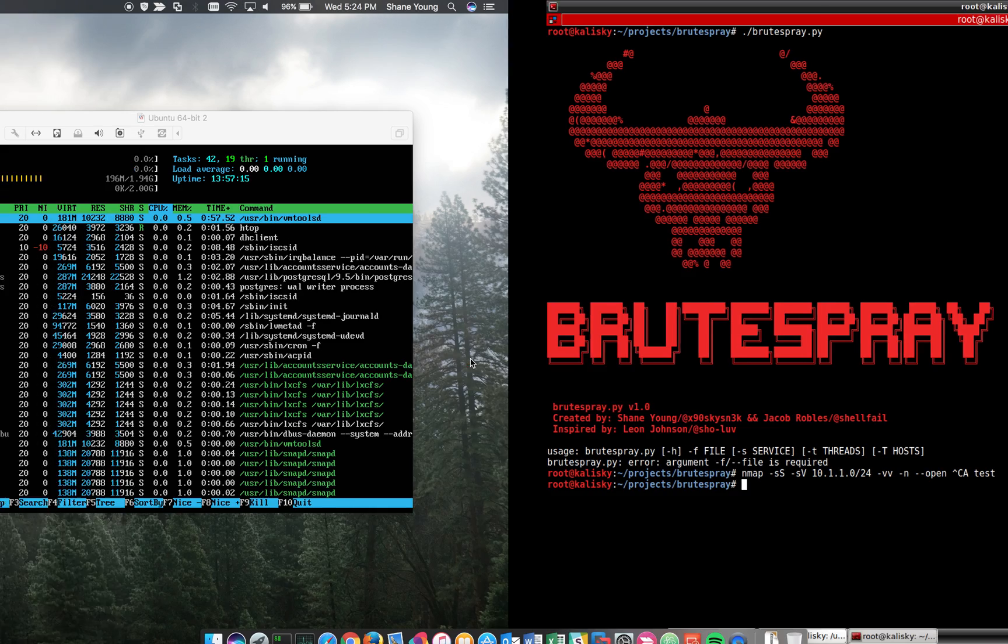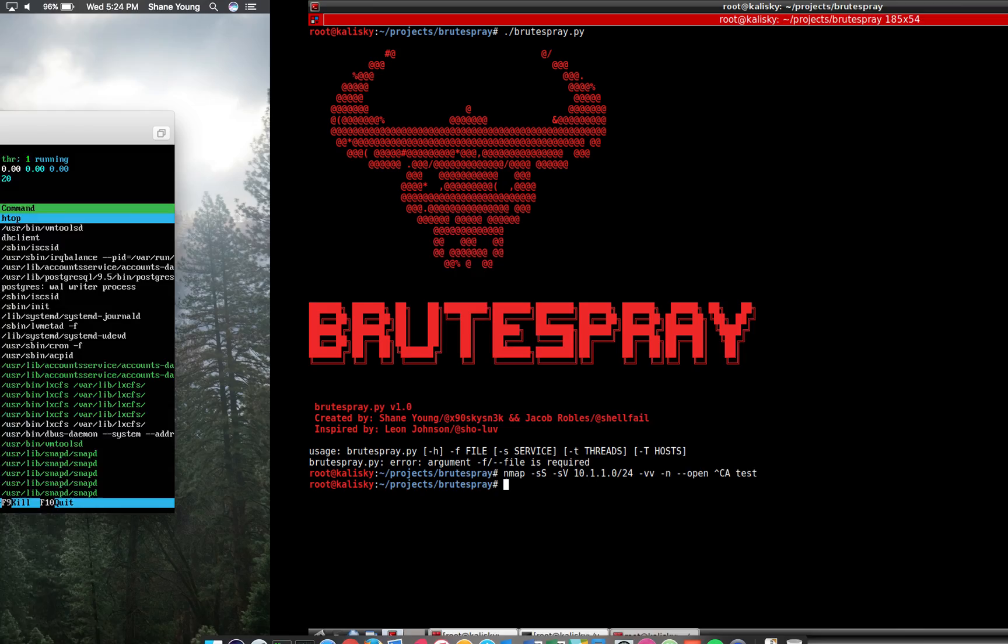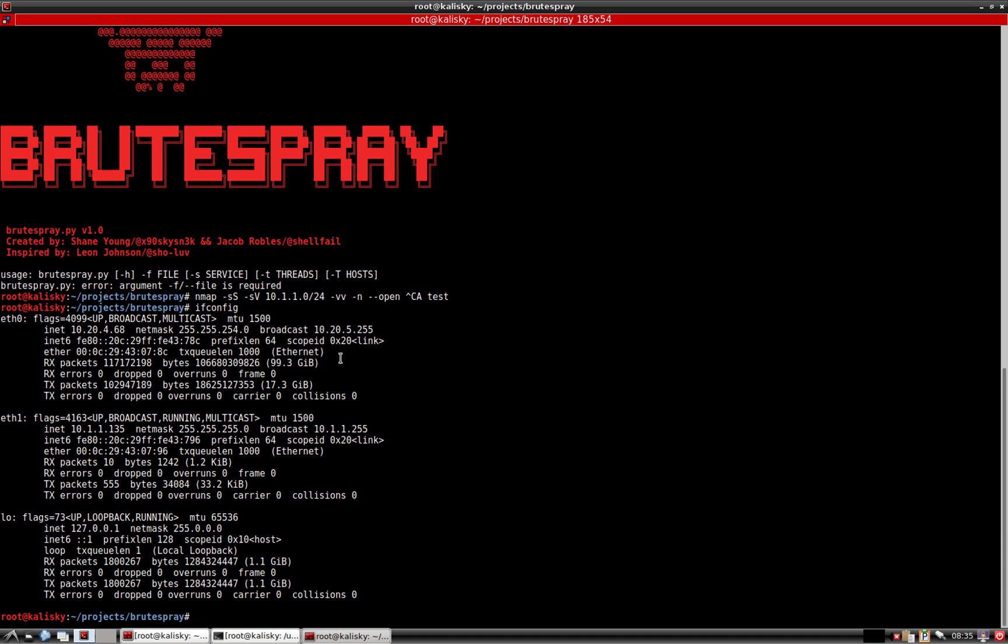For today's demo, I have a couple VMs set up here with some services and let's get to scanning them. We're going to be scanning on this 10.1.1 network. I already got an NMAP scan ready to go.